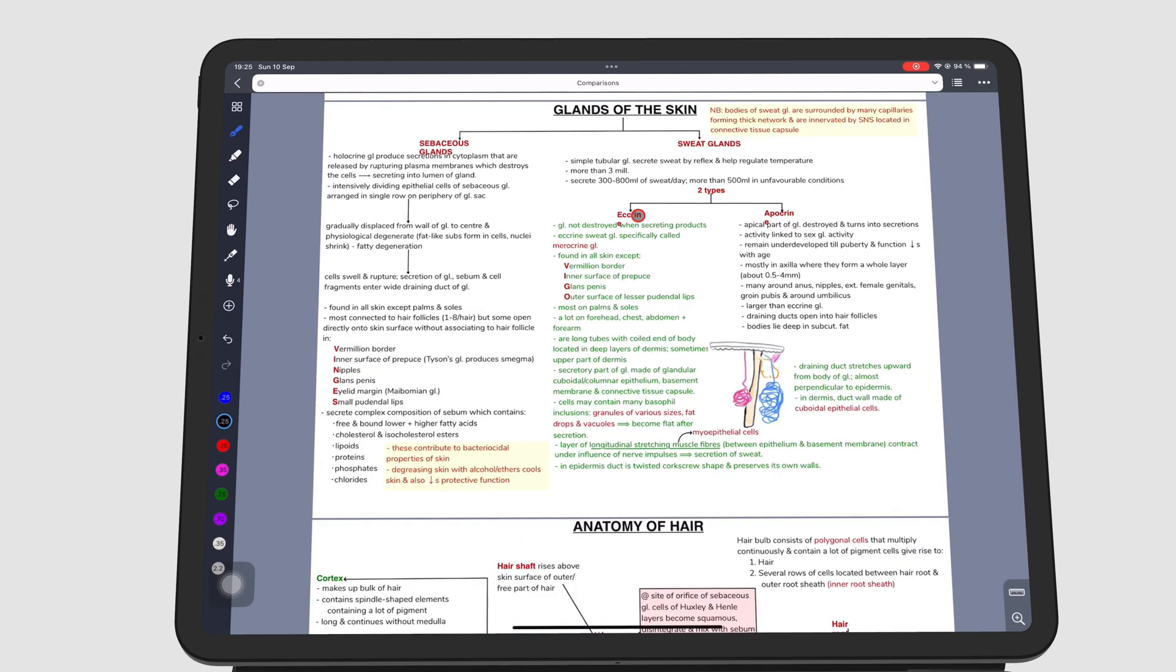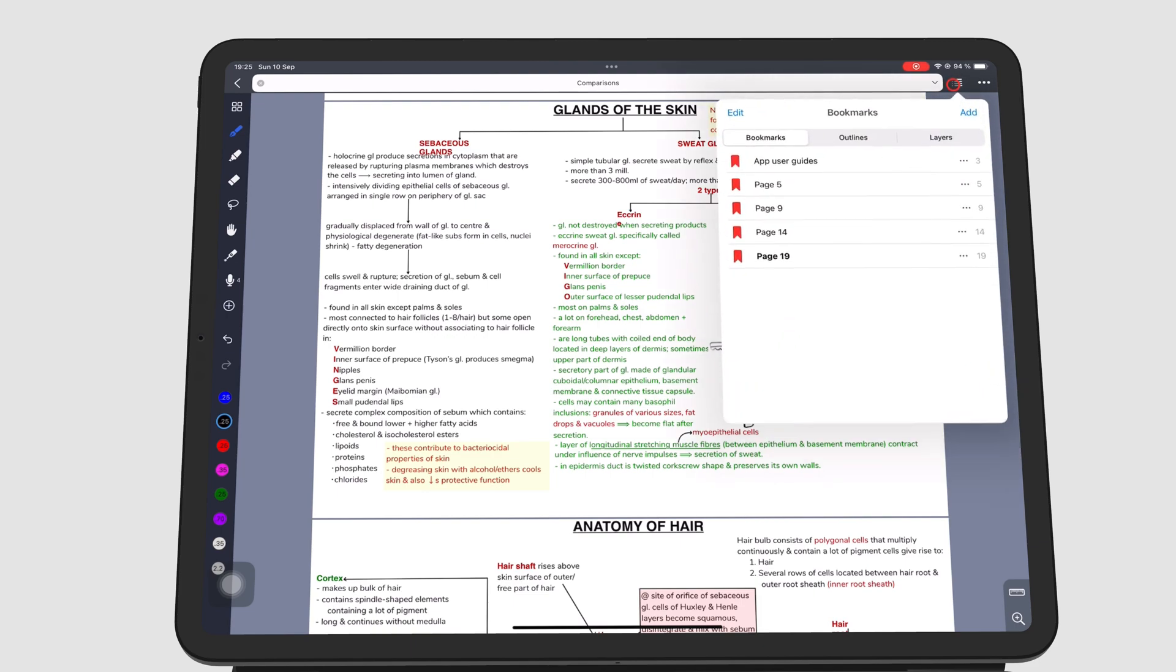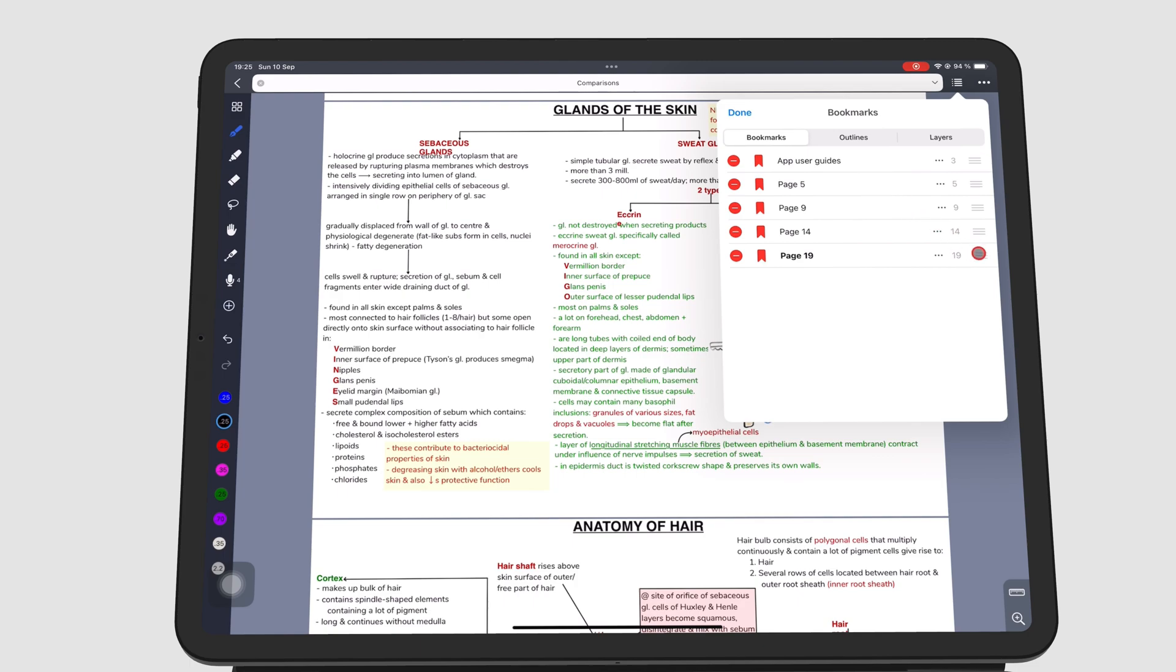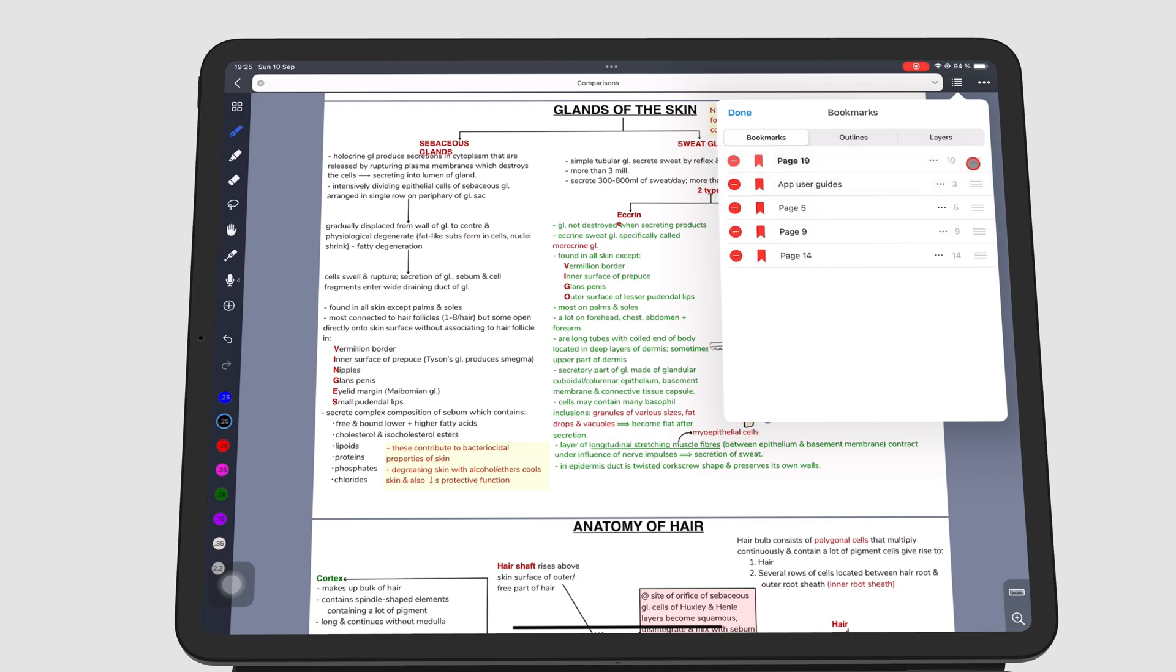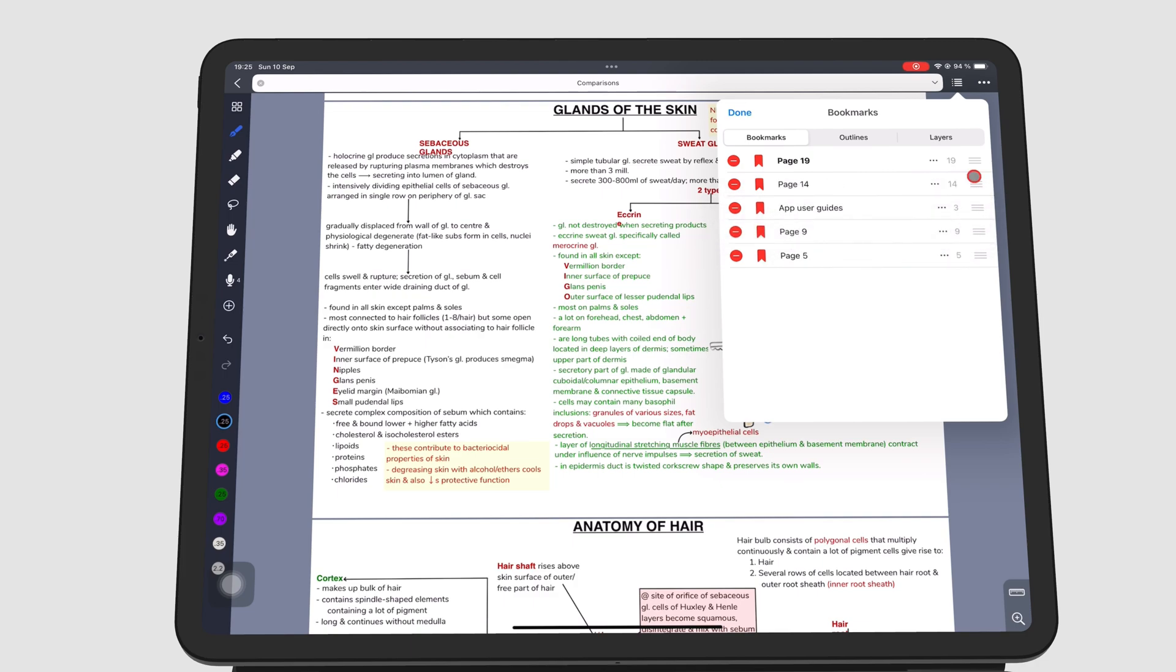To rearrange the bookmarks, go to Edit and grab the three bar icon to move the bookmark where you want it. Go to the red minus icon to delete the bookmark.